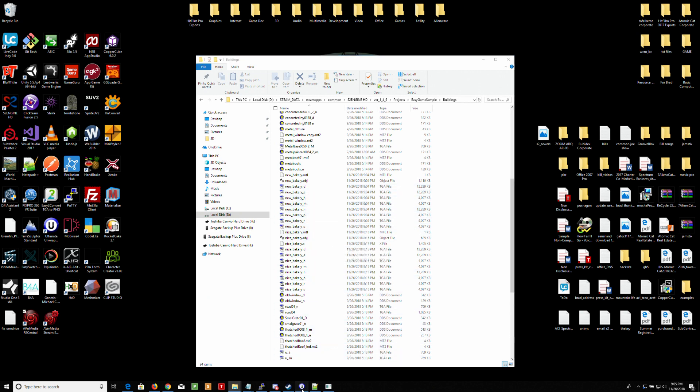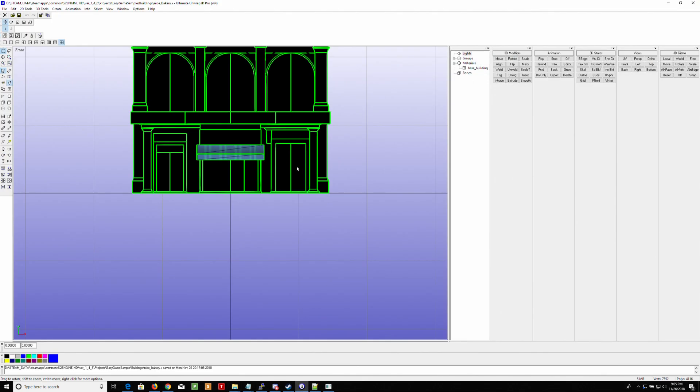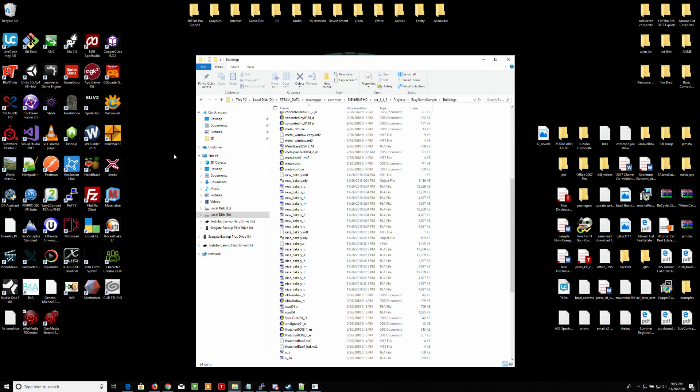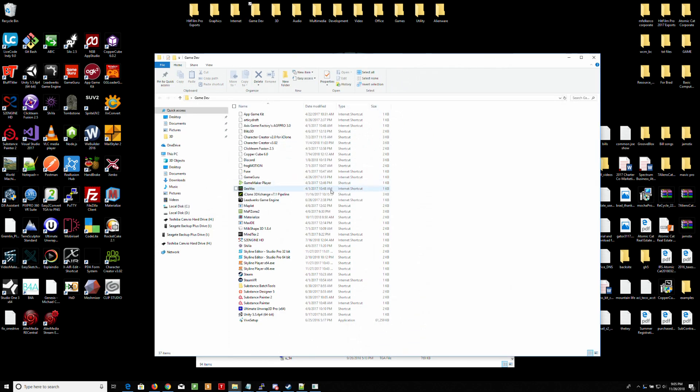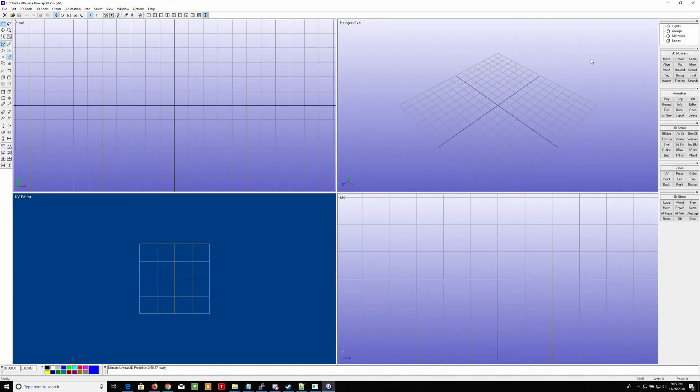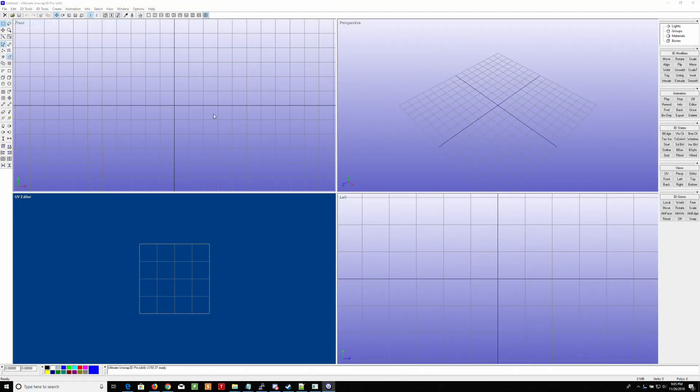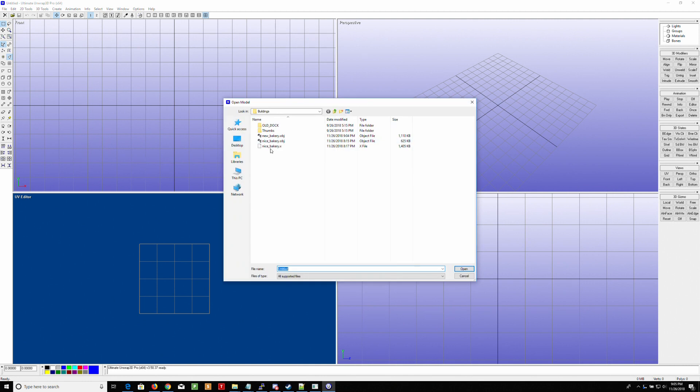So now we're going to go into UU3D. And this is the previous one I had. So I'm actually going to exit out because it kind of got all my stuff. And let me go over to my game dev. Let's run Ultimate Unwrap. All right. And now we're going to open up New Bakery right there.